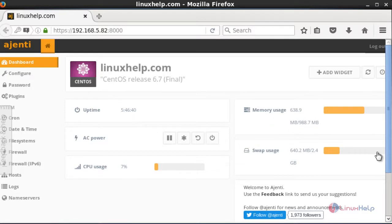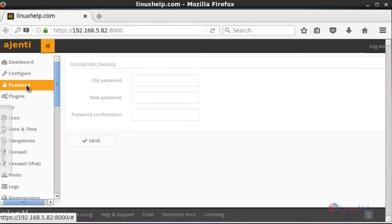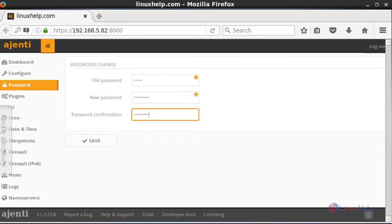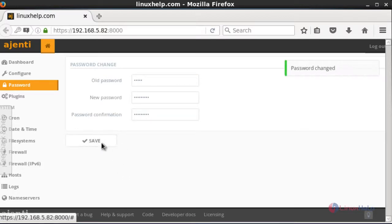First, you should change your password, because I have used the default password. Go to the password option and change your password there. Enter your new password and press Save. The password will be changed successfully.